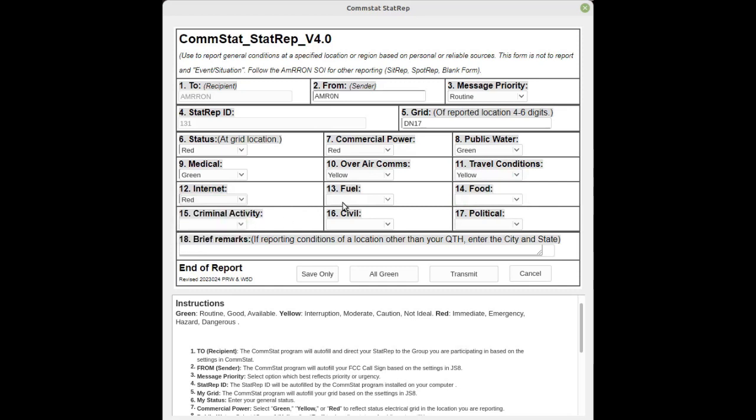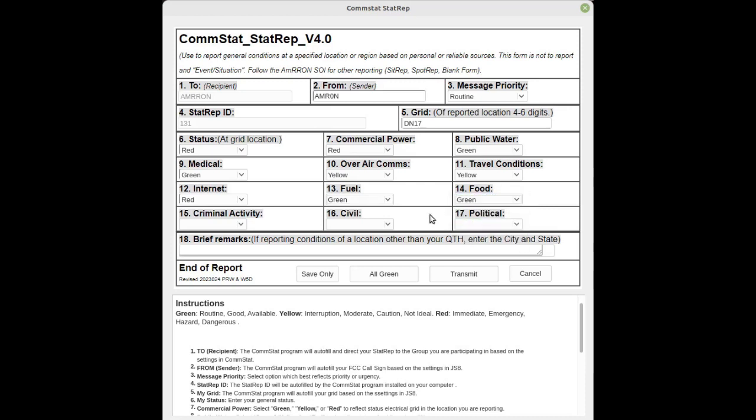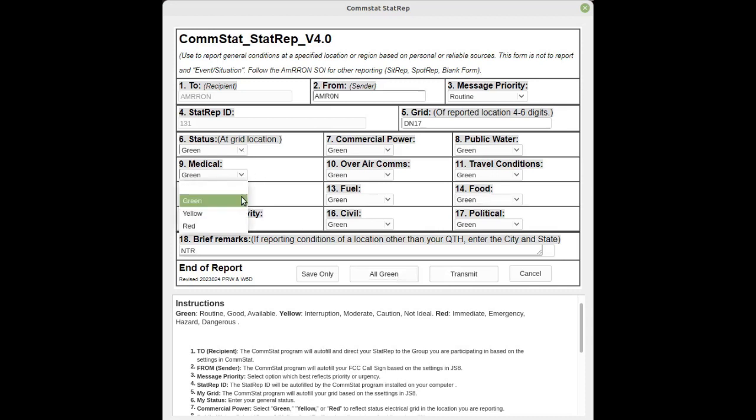Now you might notice that you only have one category that's red. You can select all green, it will turn all the categories green, and then you can go back and you can change the one category or two categories that's red, so you don't have to go through and click green on all the other categories that are not experiencing disruptions.